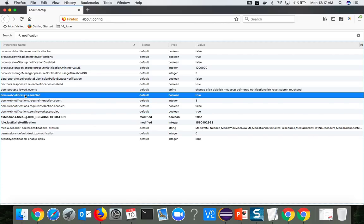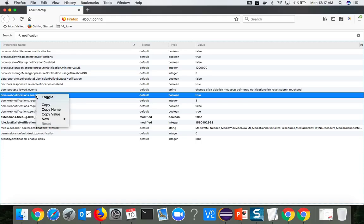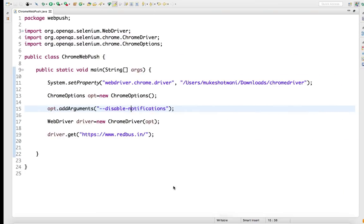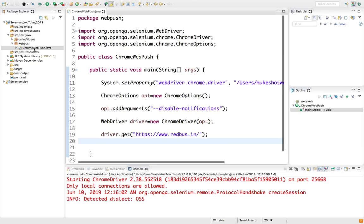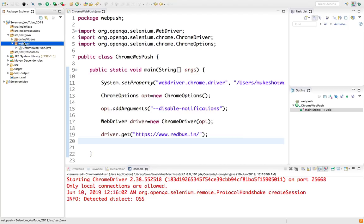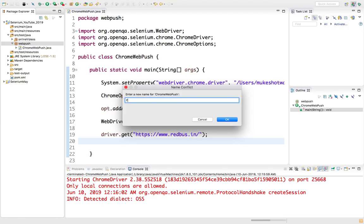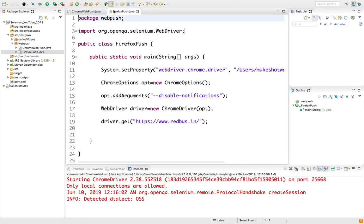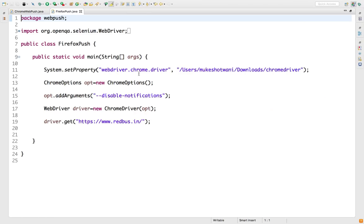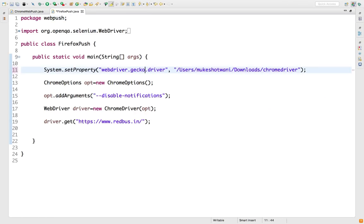We need to select a method where we have key as a string and value as a boolean. So let's copy this setting. Let me first create a separate class for Firefox: FirefoxPush. For Firefox we just need a gecko driver, so I already have a gecko driver in my download directory. I will just change this to gecko.